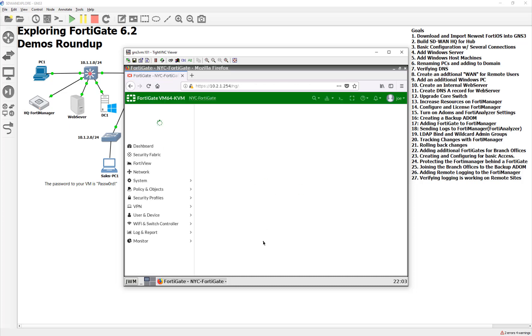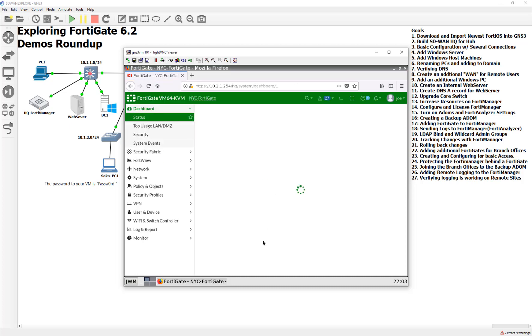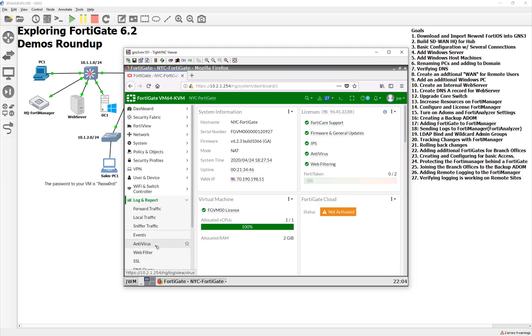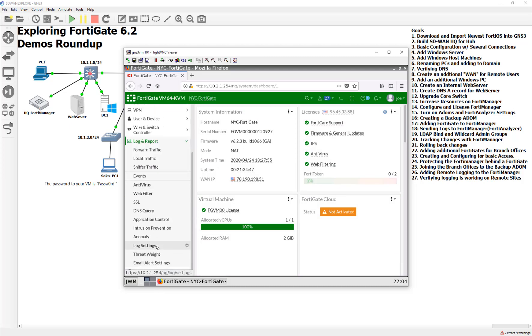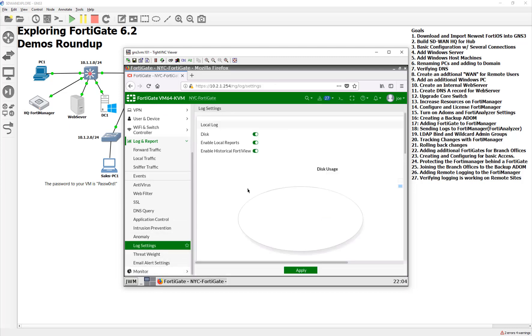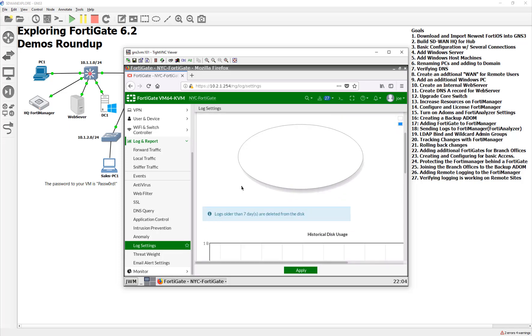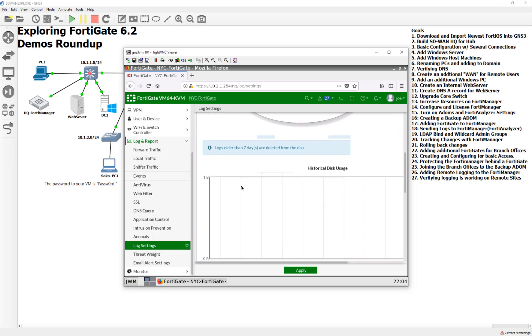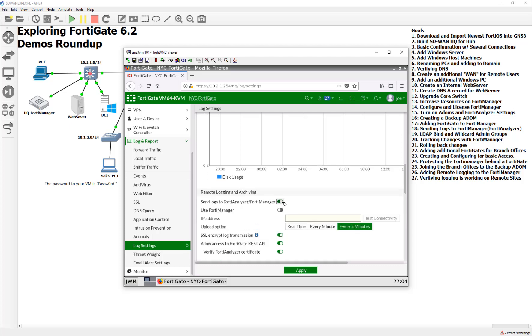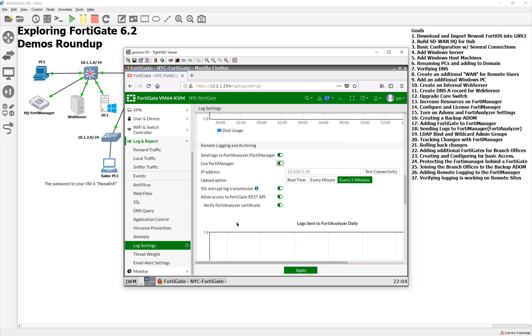Now, we just have to turn on the remote settings. We can do this a couple of ways, we can do this through the security fabric, or through the log settings. I'm going to show it through the log settings here. So let's go to log and report, all the way down to our log settings. If we come down right here, we can say send them to the FortiAnalyzer manager. Use FortiManager. It couldn't get any easier than that.